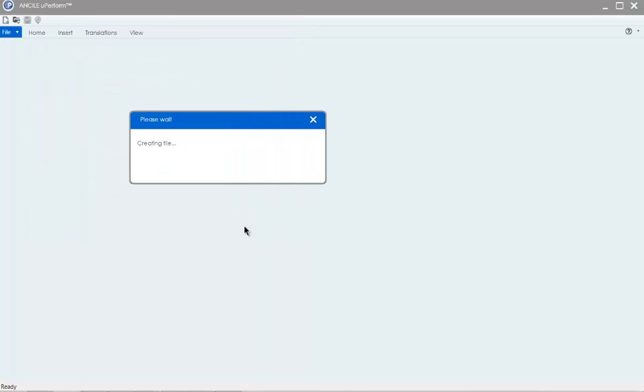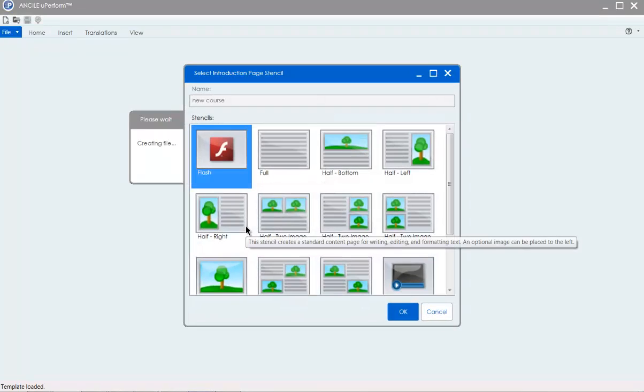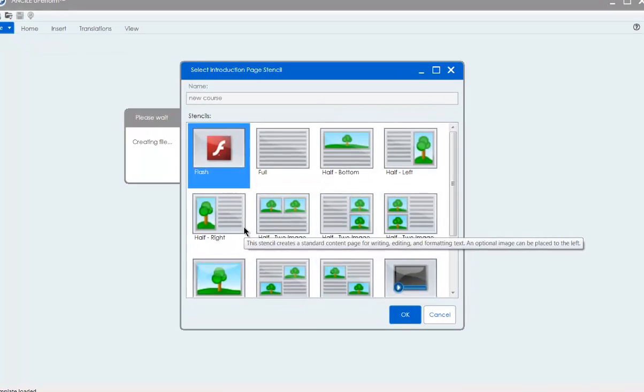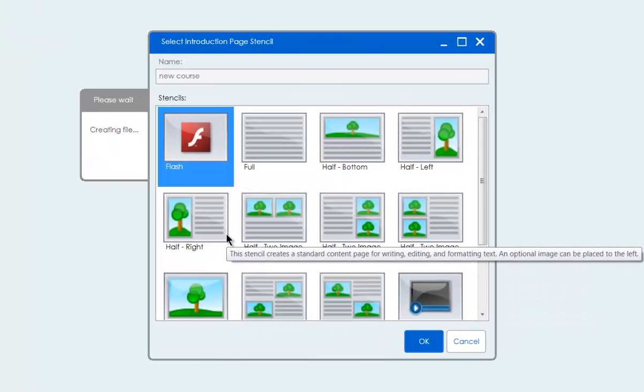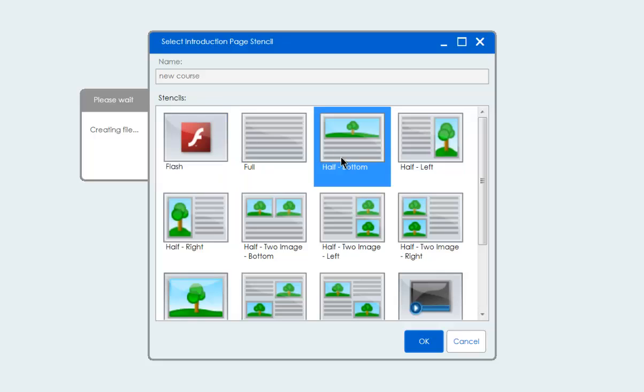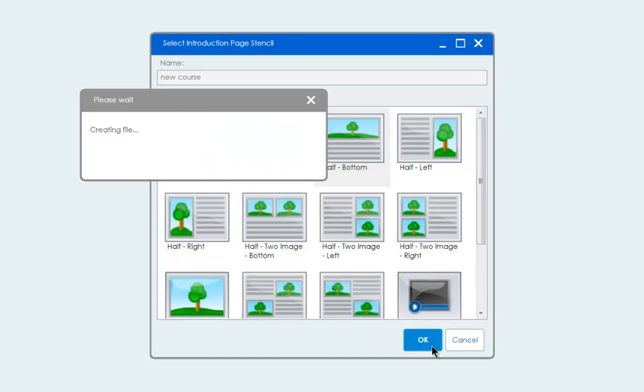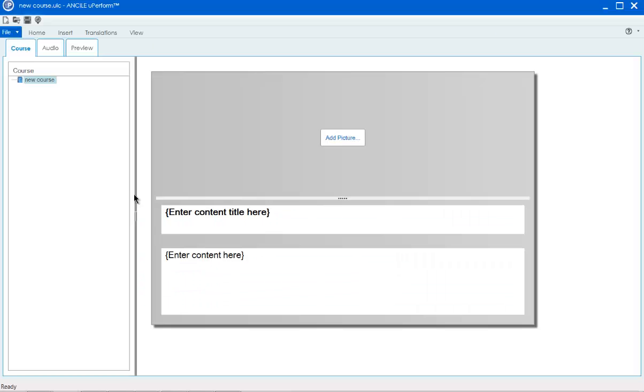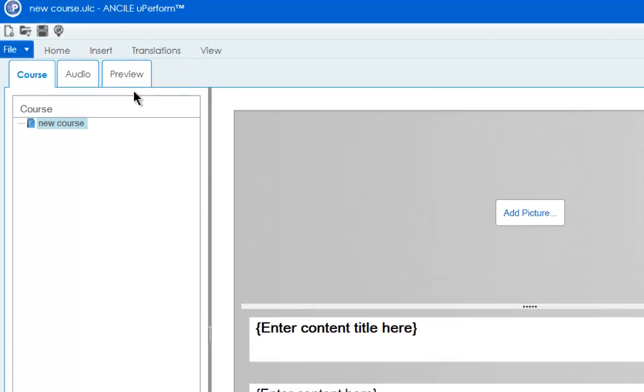Let's look at changes to the course editor. We've made getting started with courses simpler. The new stencil screen reduces clutter and puts more of the available options on the screen to make it easy to pick the right layout for your content. You'll notice the course pages pane has been moved to the left and your course, audio, and preview tabs are now at the top of the editor.